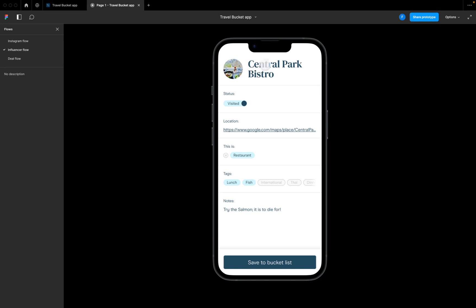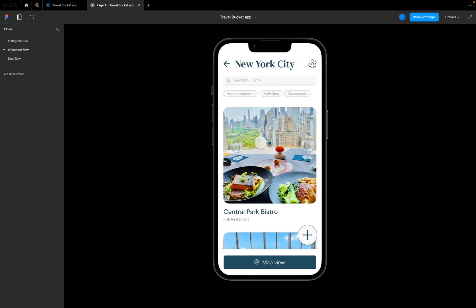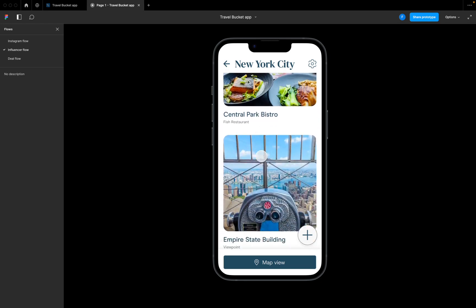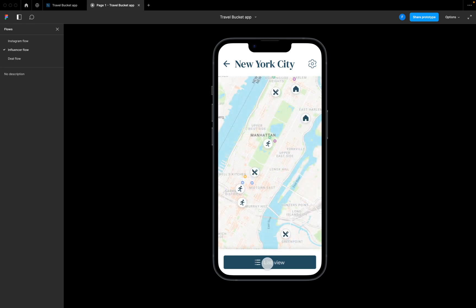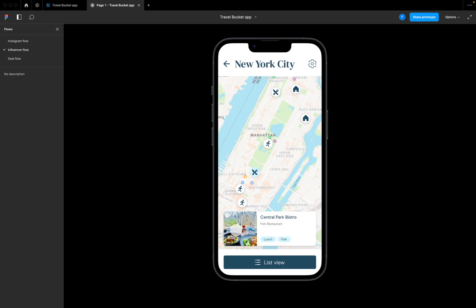Upload a photo, put in a name, status, location, add a couple of tags so we know what's going on, a couple of notes, and save this to the bucket list. Now we can see this Central Park Bistro, which is a fish restaurant located on Central Park, has been added to the list. Our influencer can switch over to a map view and see this come up here.